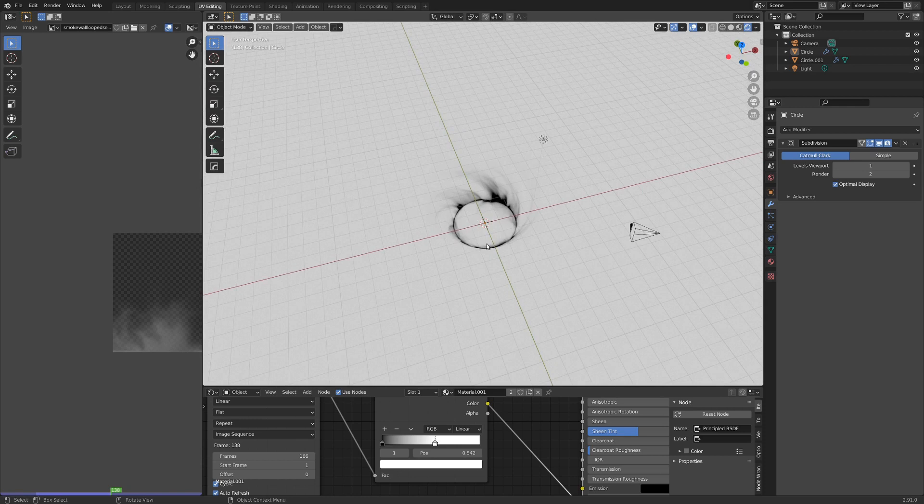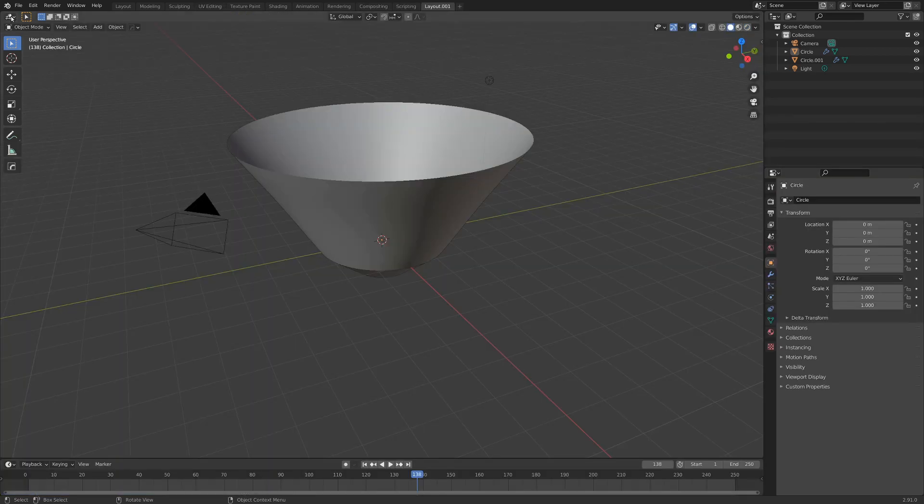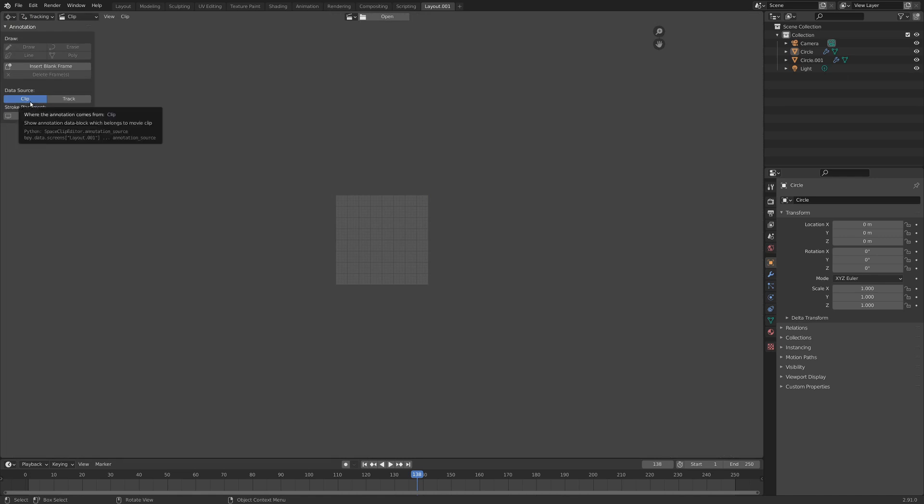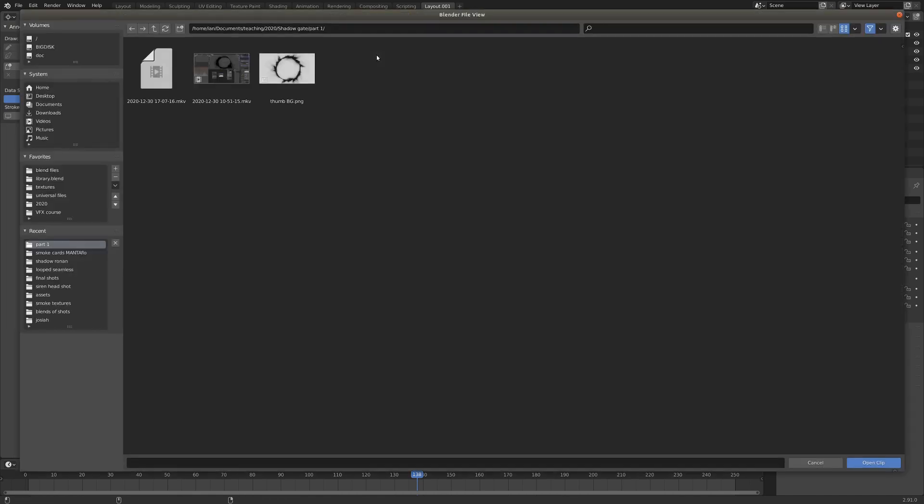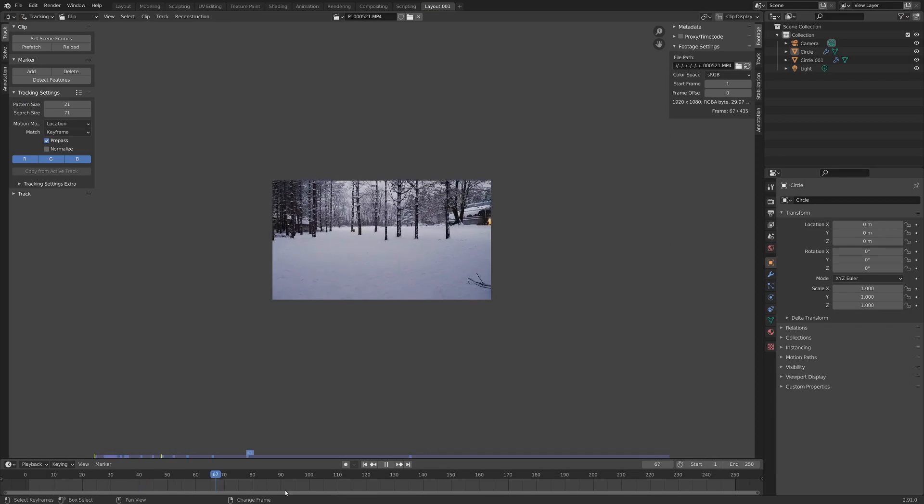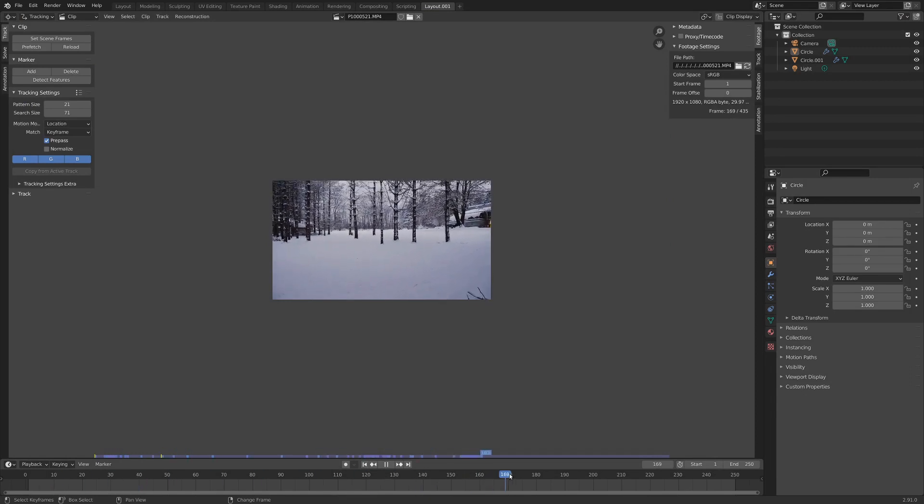So the first step to doing that is to get some footage. Let's go plus over here, add a new layout tab, then we can switch this to movie clip editor. Now up here, let's grab our footage, see if I can even find that. Here it is. So we got some footage here.